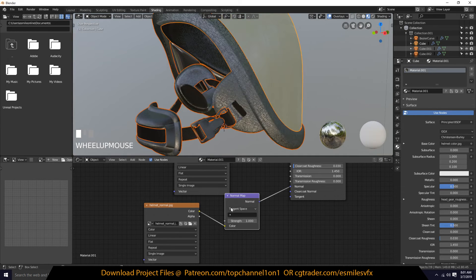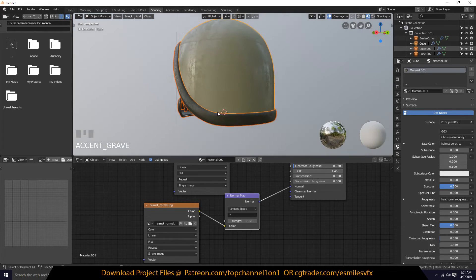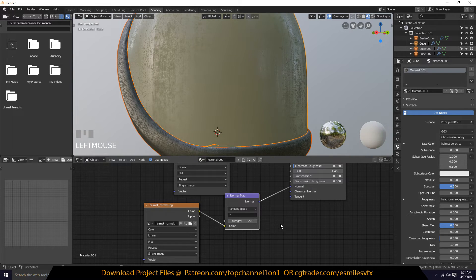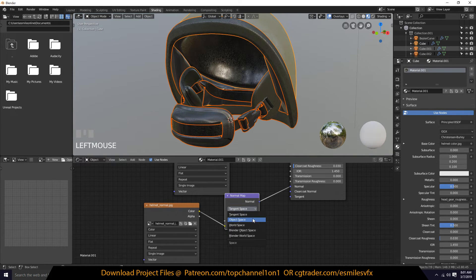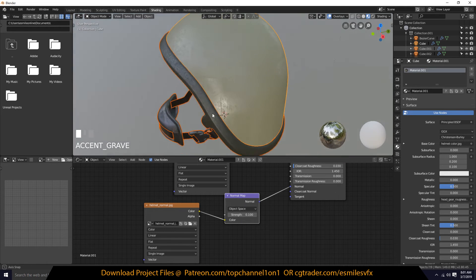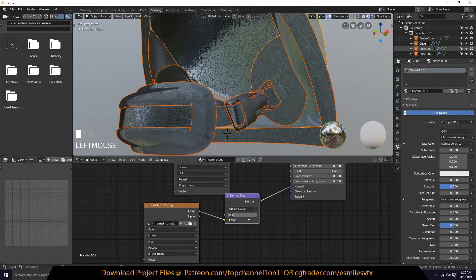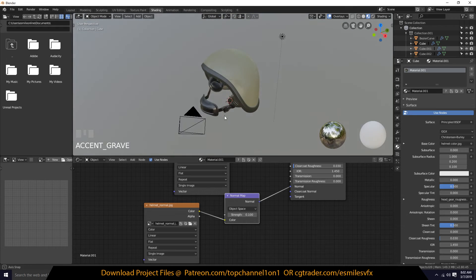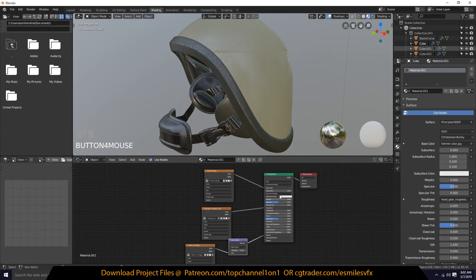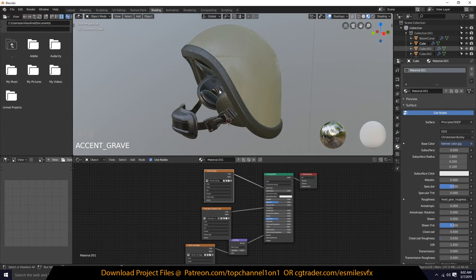This is a bit better but still not what I expect. Let's try using the normal map vector node — connect this to the color and then this to the normal input. We're starting to see some details coming in. For some reason the normal map never works as I expect it to. Let's try object space.